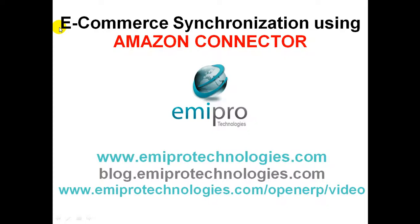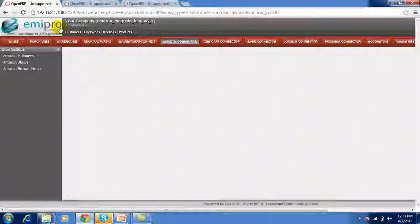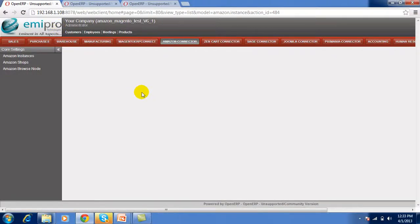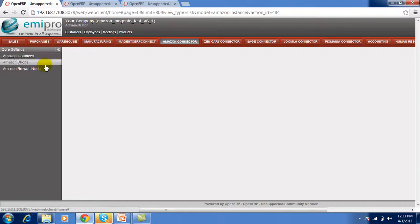This connector synchronizes OpenERP to Amazon. It is a simple Amazon Connector. When you install the Amazon Connector, under the main menu you will see only 3 submenus.